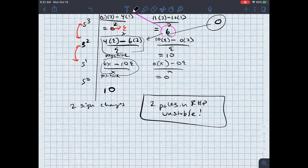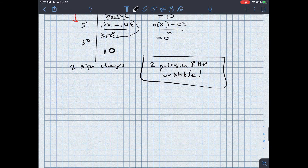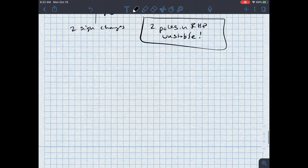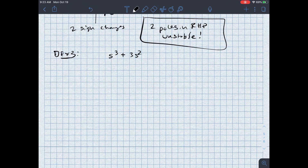Let's do two more examples. These are going to focus on cases 3 and 4. Example number 3: the characteristic equation is s cubed plus 3s squared plus 4s plus 12 equals zero.